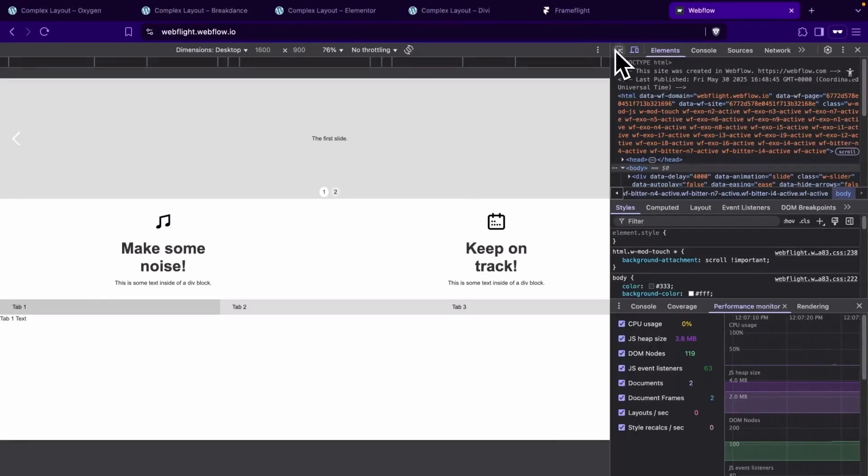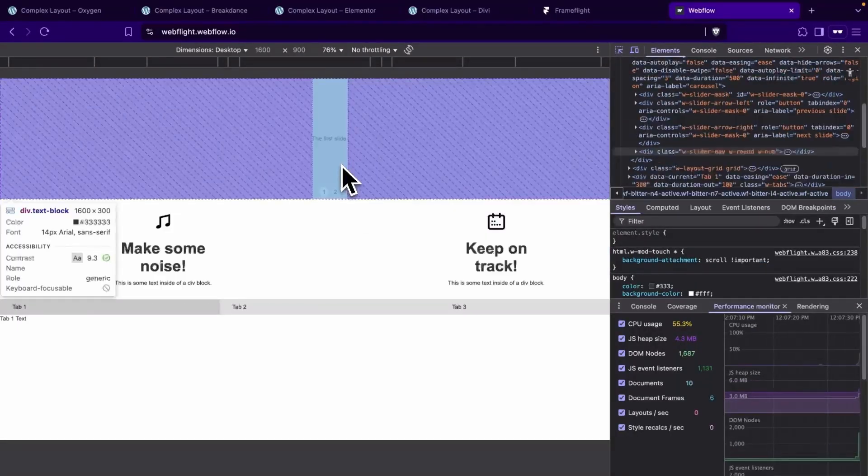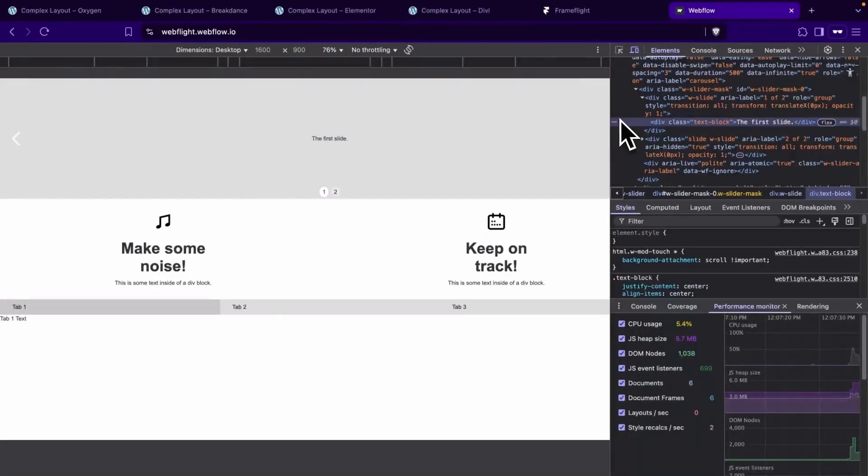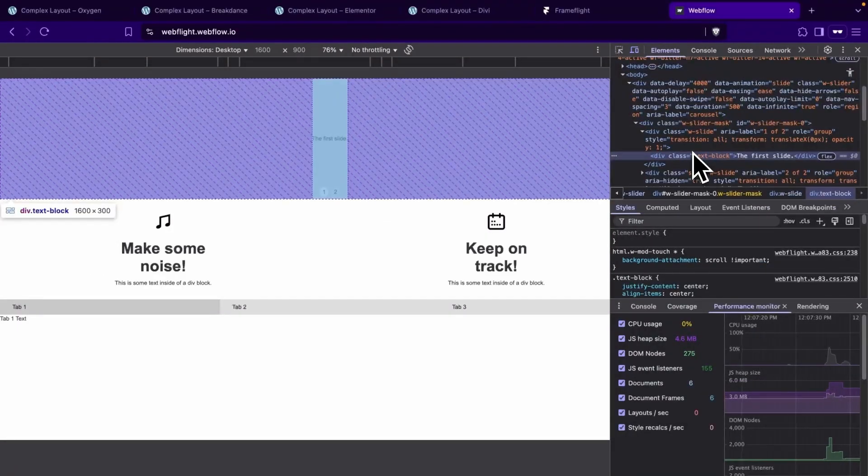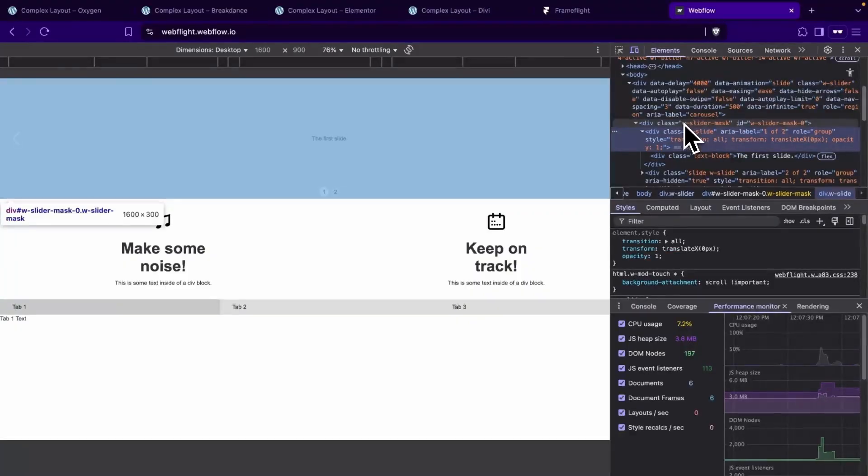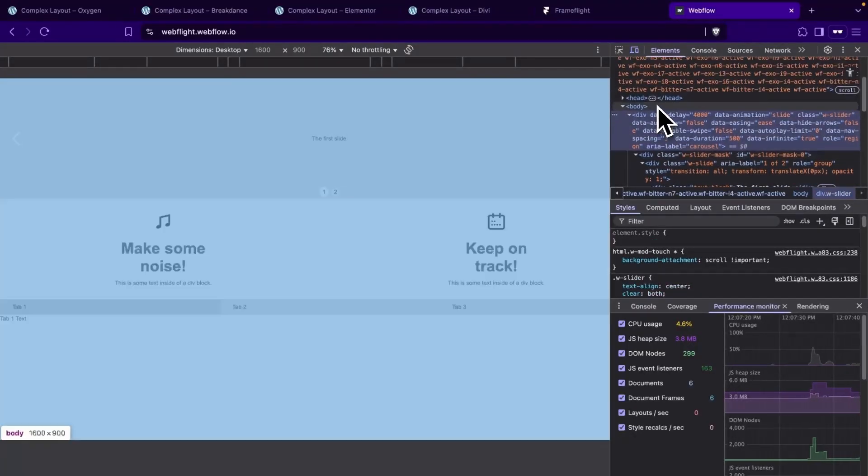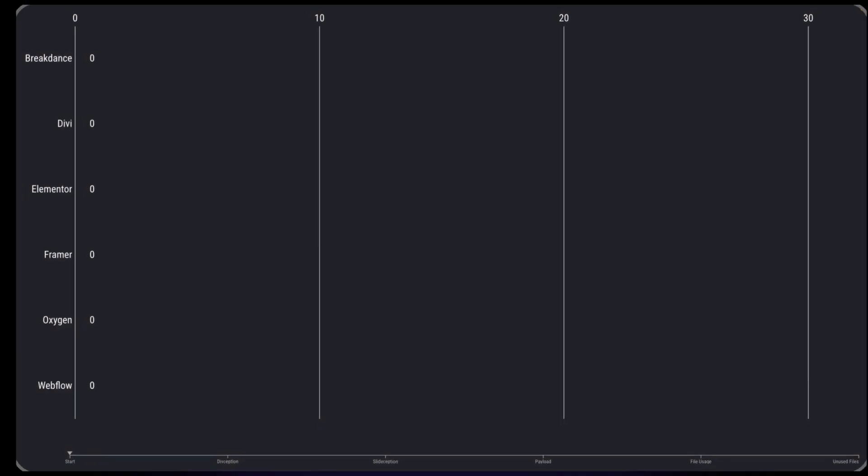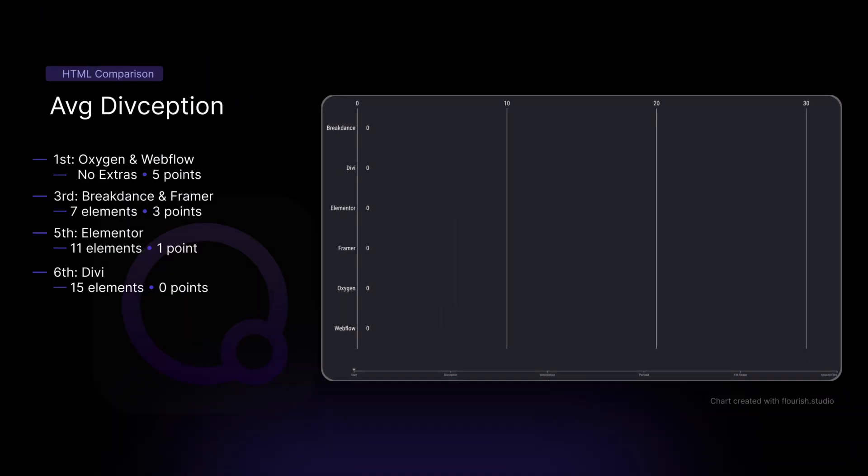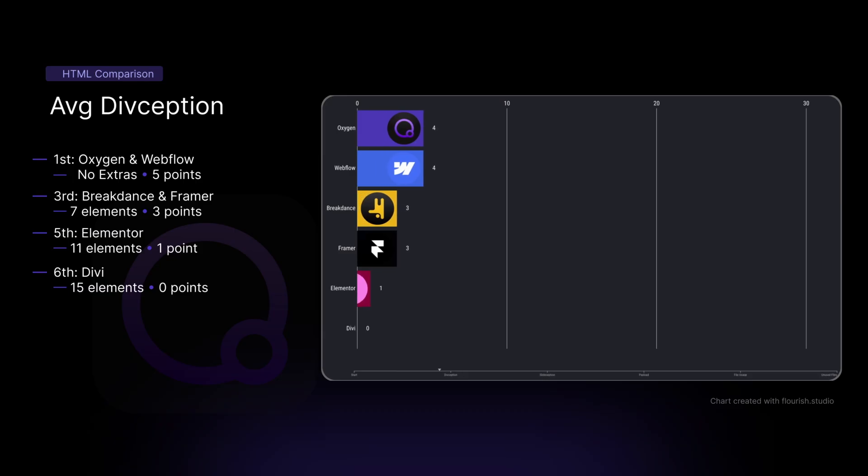Last, we'll check out Webflow, which has four elements. This is exactly what we have in the back end as well. So that's great. So with our divception averages, we found that Oxygen and Webflow both came in first. Then we had a tie with Breakdance and Framer. Then we had Elementor in fifth and Divi in last.